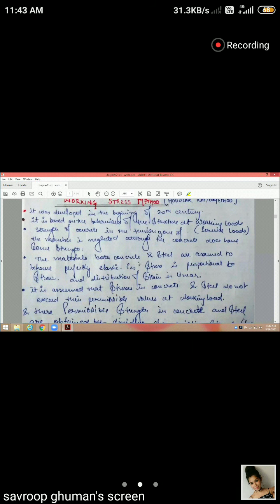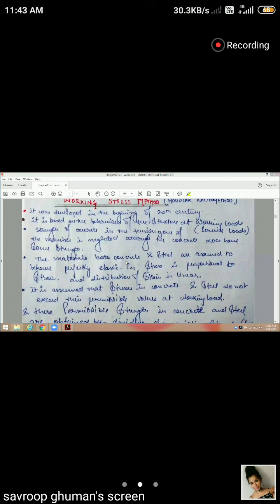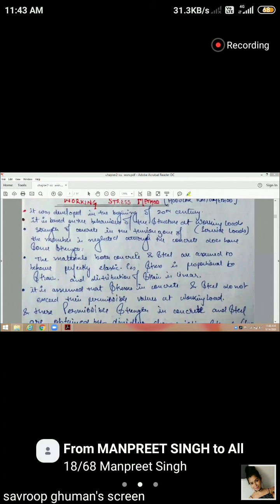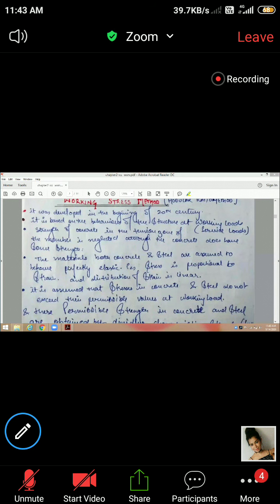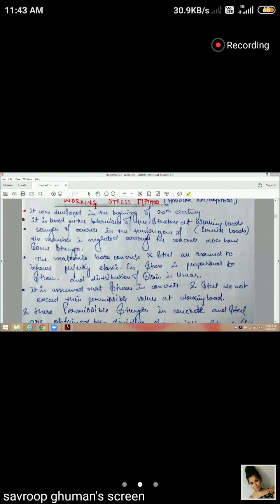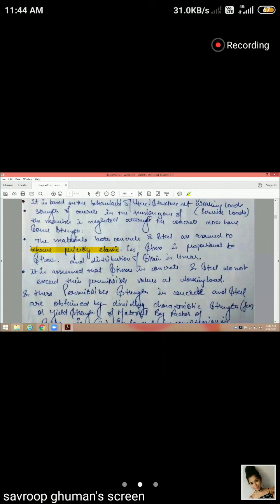The key assumptions are: both concrete and steel are assumed to behave perfectly elastically, stress is proportional to strain within the elastic limit, and the distribution of strain is linear — following Hooke's Law. This is consistent with the basic theory of elasticity studied earlier.